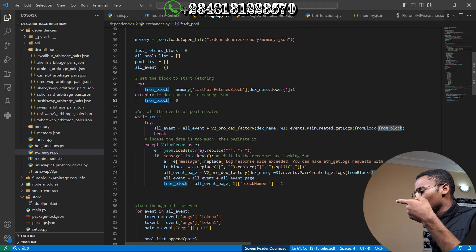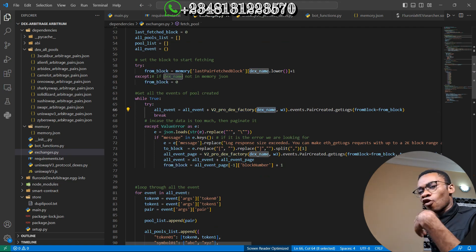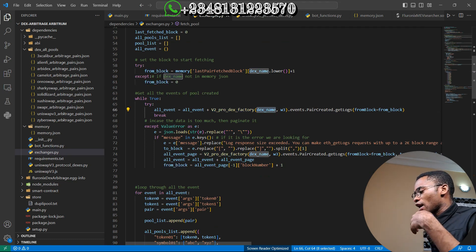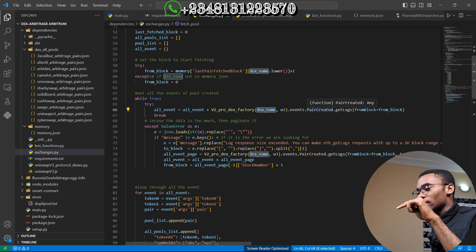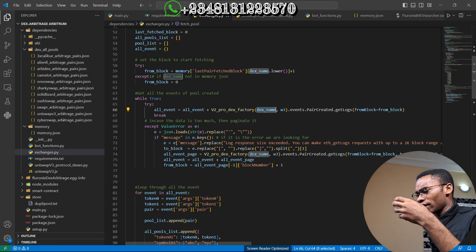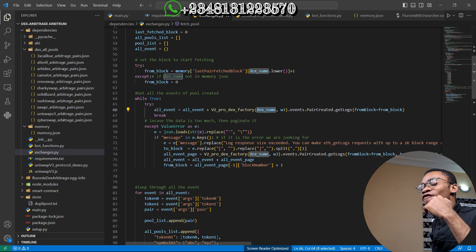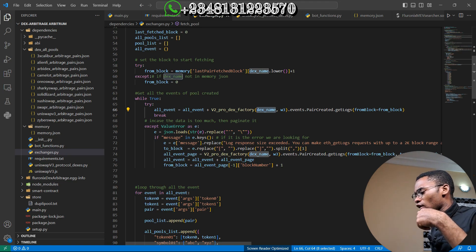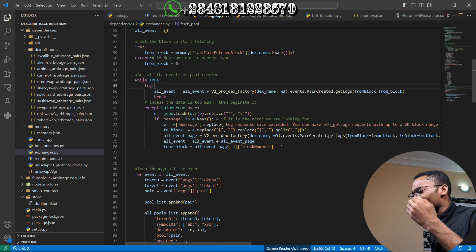If we couldn't get the last fetched block — probably because this is the first time we are fetching — we set 'from block' to zero, starting from the Genesis block to find pair creation events. I call the factory address of the specific exchange, then use the dot events method and dot pair_created. This is the pair_created event on the factory contract's smart contract, and it is a very effective, fast way to fetch pairs.